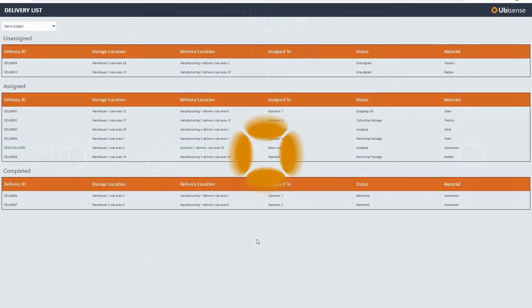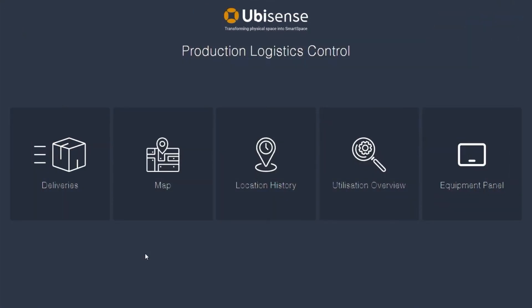The current location and status of all equipment and operators across the site can be easily viewed on a digital map.